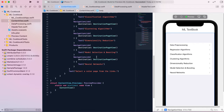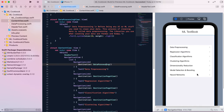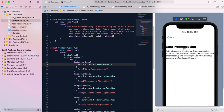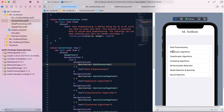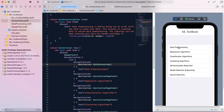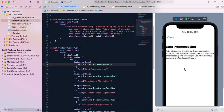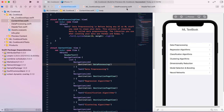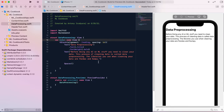Let's run the app and check it out. If I go to data pre-processing, you can see there's text that tells you all about data pre-processing. Going back, I can go to regression algorithms — that's just sample content I can replace. Now let's look at the data pre-processing view. I have a VStack with alignment of leading, so it aligns to the left side, and there's spacing between the elements.